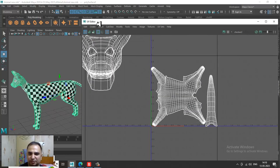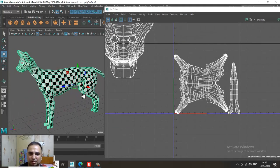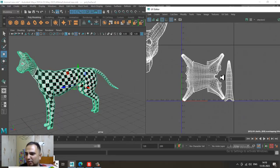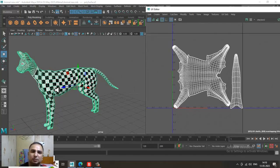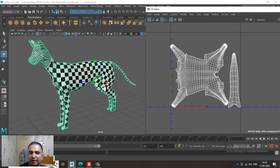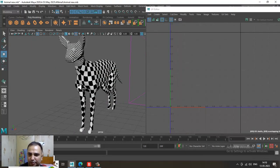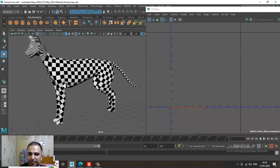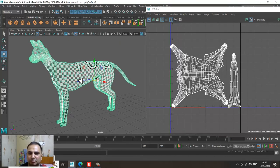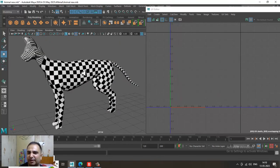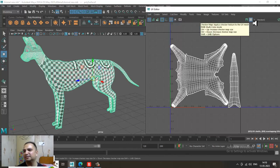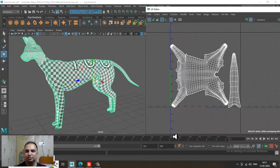Now you can see how the checker is functioning. We have almost done the unfolding — the unwrapping of this particular character. The face part is left, which we'll cover in the coming tutorial. As you can see, the checkers are fitting correctly. If any doubts, please put them in the comment section. Please like and subscribe — thanks for watching this tutorial.